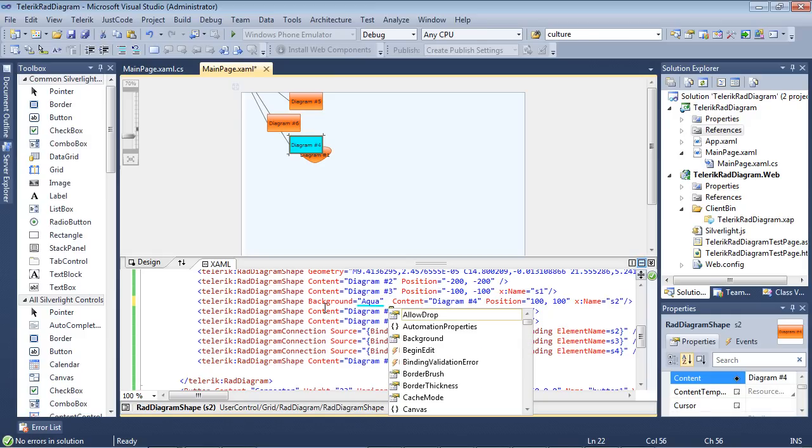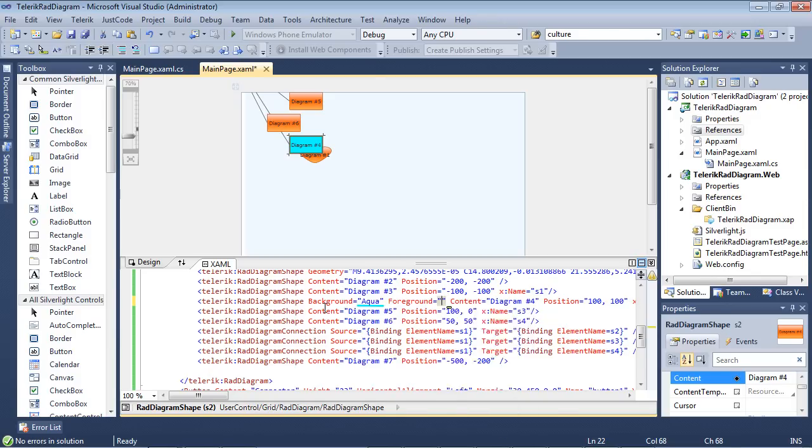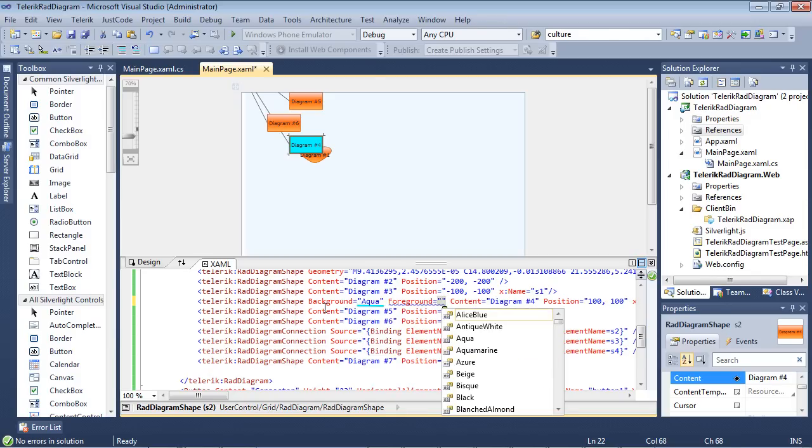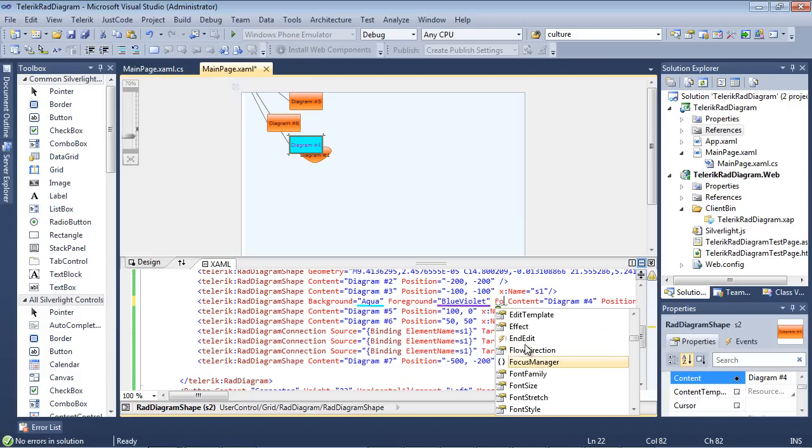The next property that I'm going to toggle is going to be the foreground. And maybe we want to just use a blue violet here. And as you can see, it's updated that as well into things such as the font.